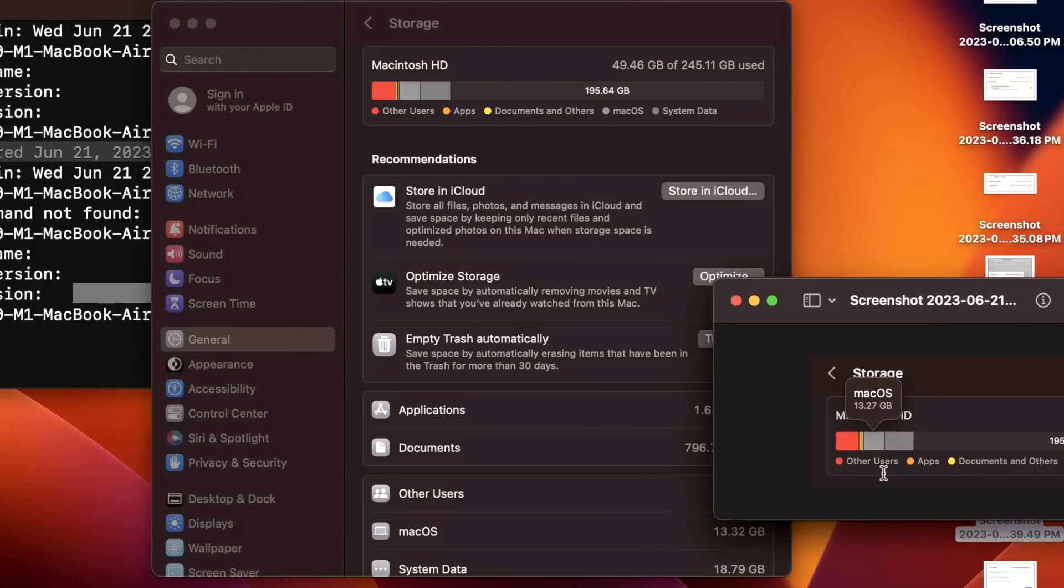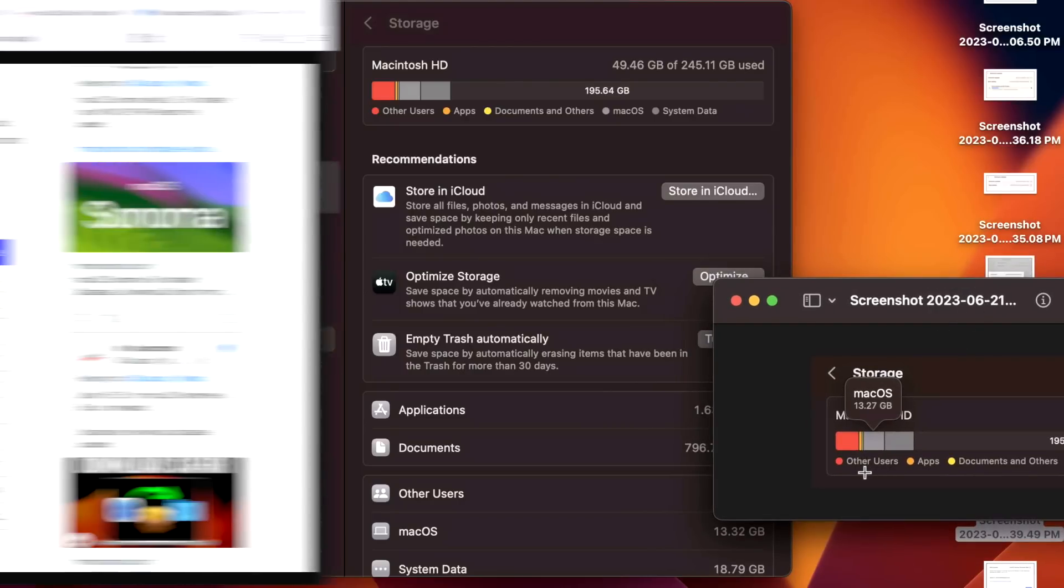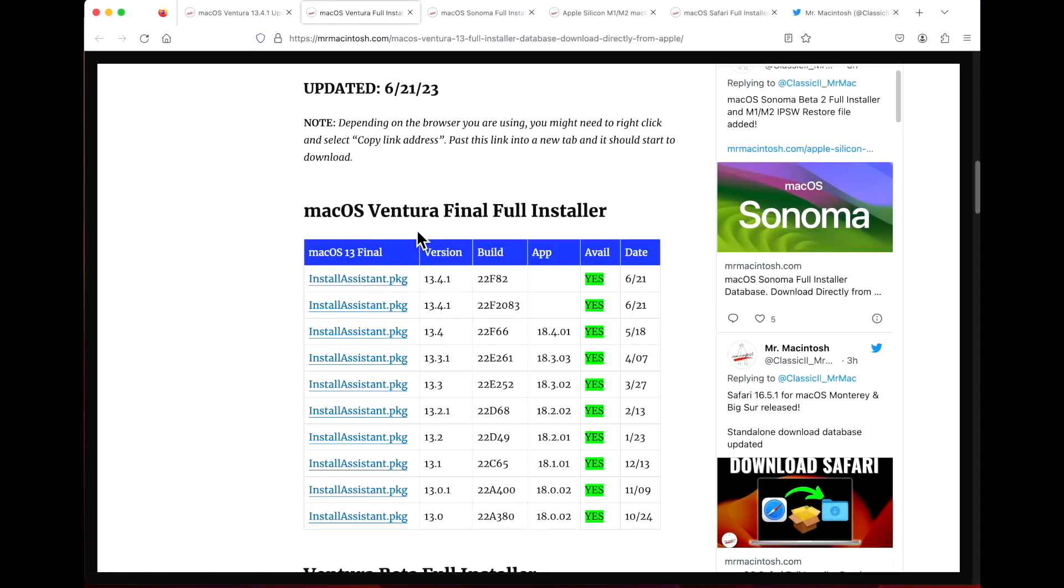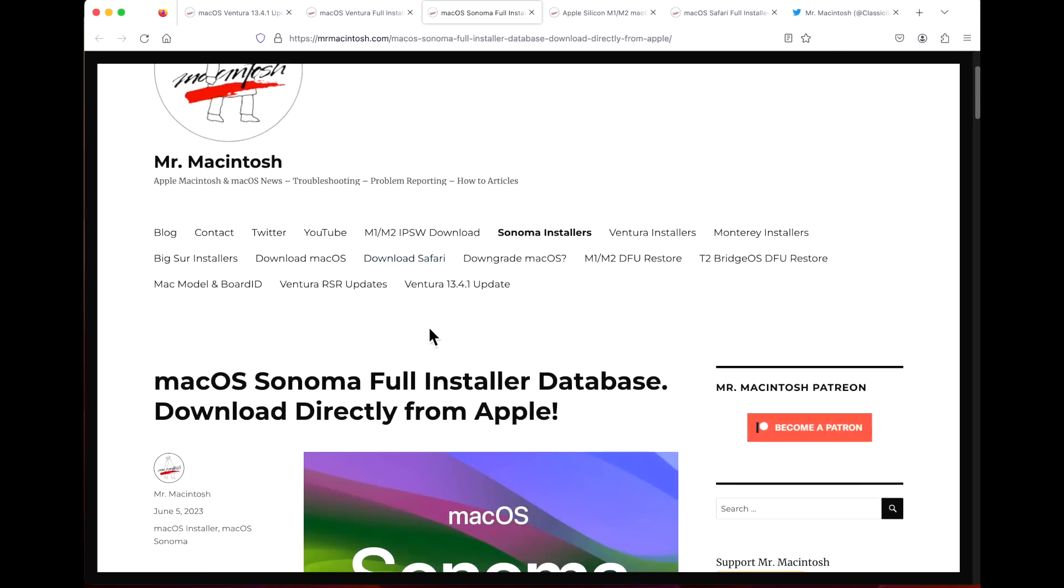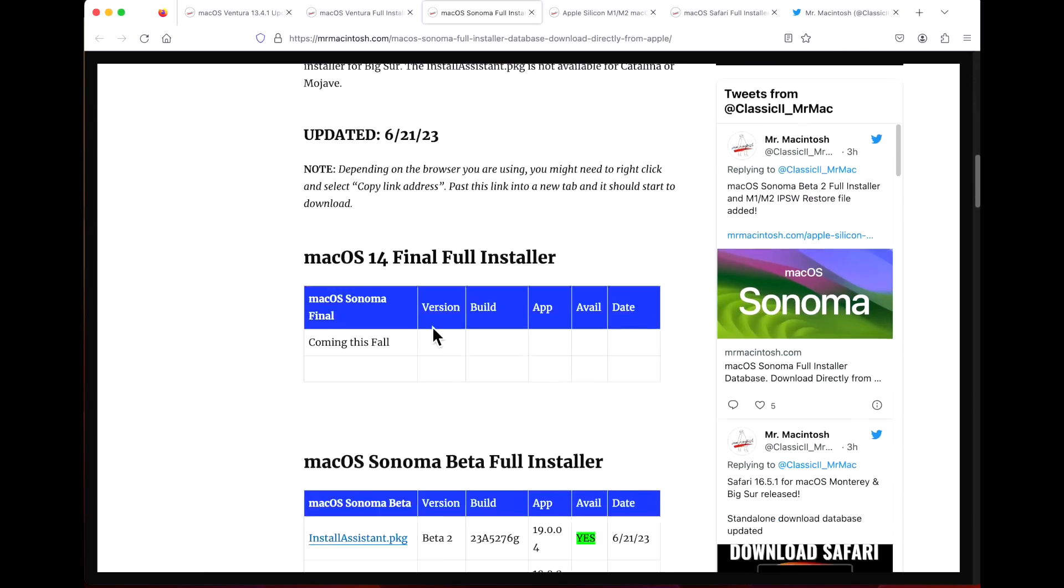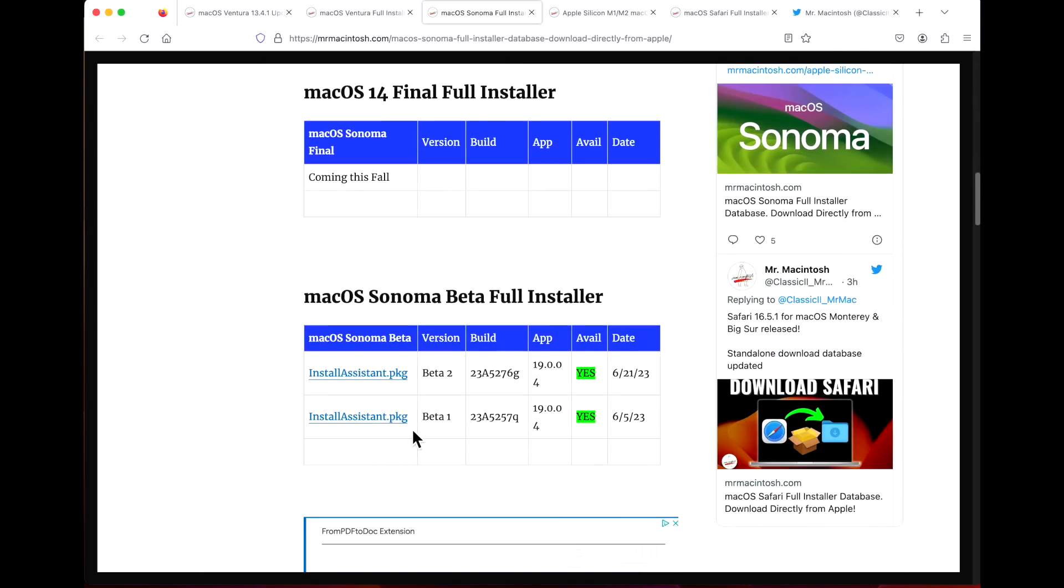Apple also released a slew of full installers. We got a full installer for Ventura 13.4.1, we also got Monterey and Big Sur full installers which is still great to see those being created, and macOS Sonoma got a full installer for beta 2.